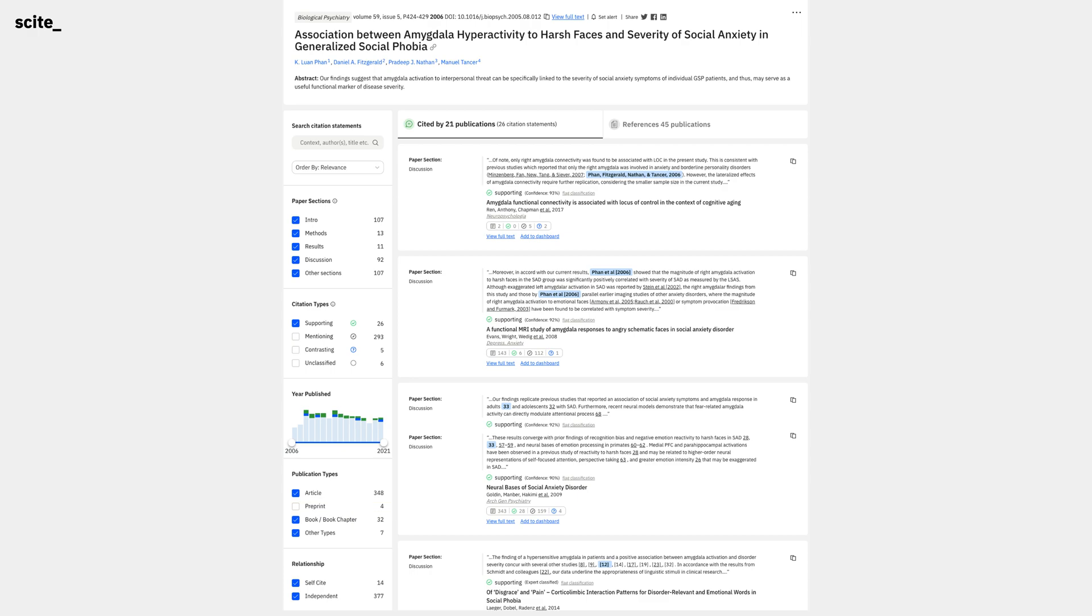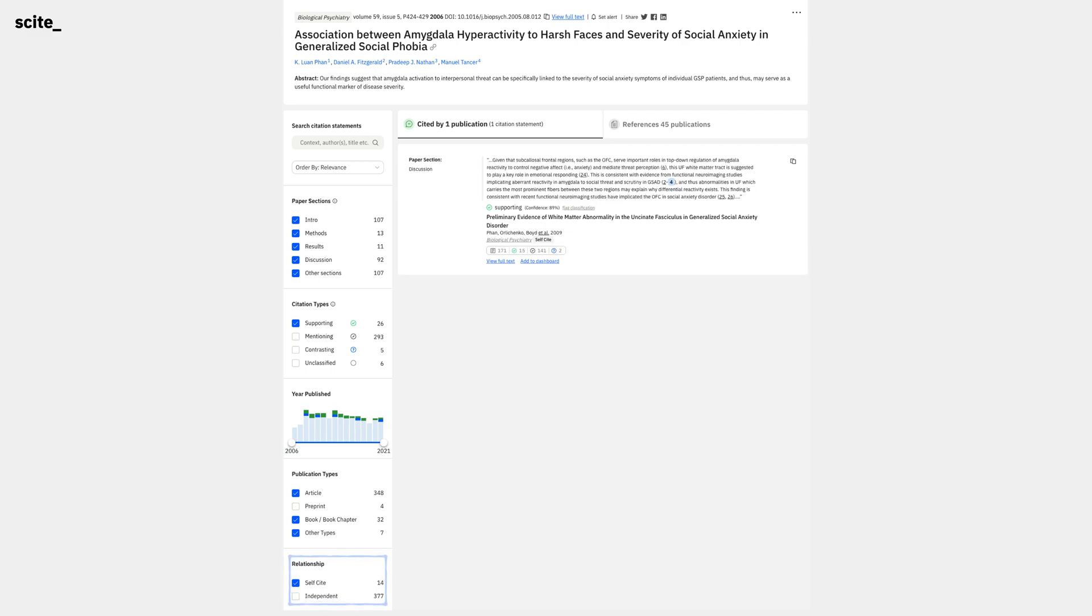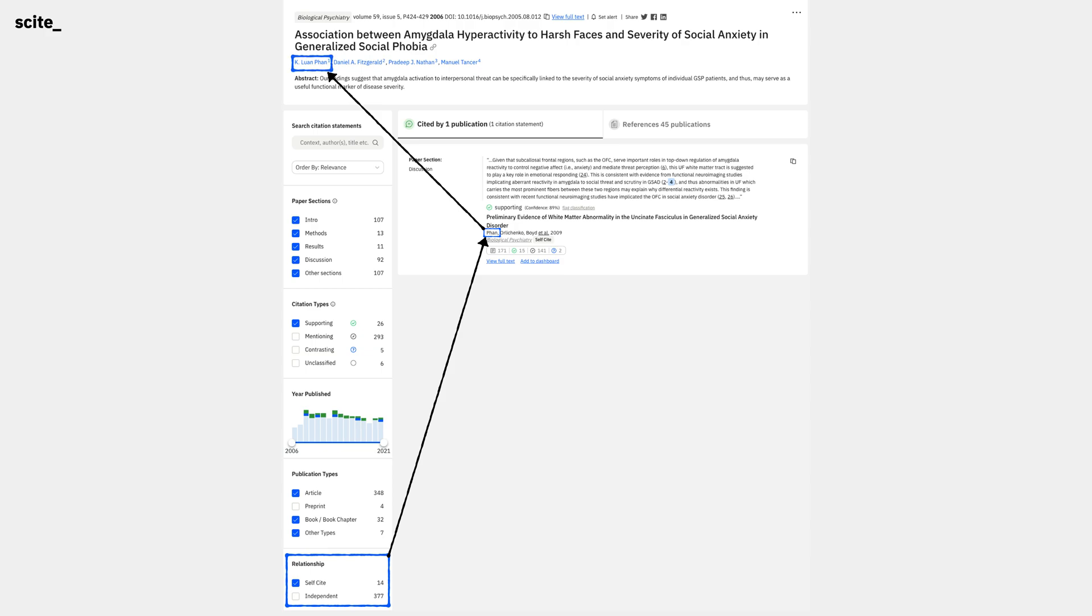What if we were curious whether there were any self-cites in these results? Did any of these supporting statements come from the original authors in subsequent papers? Once again, we can deselect independent to show only the self-cites, and see that one of the supporting statements was from one of the primary authors of the original paper we were looking at.